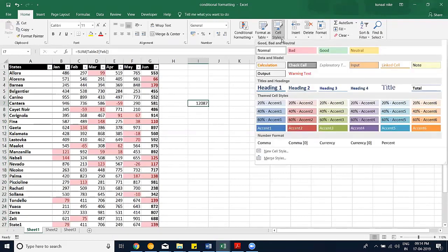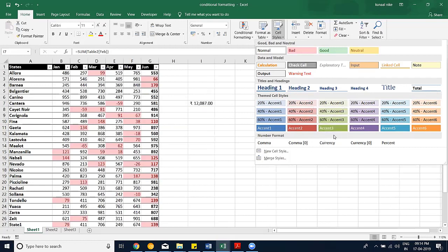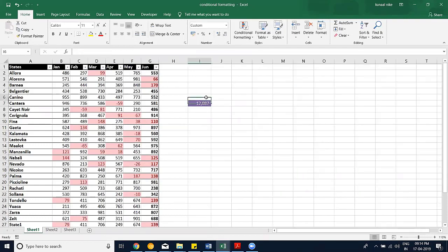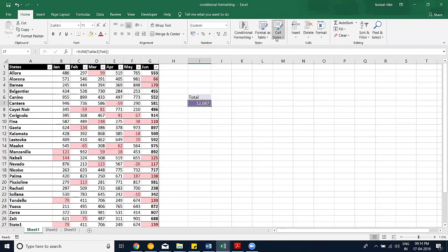Conditional formatting is a really handy option for getting visual highlights within data. It keeps reports organized and visually appealing, giving whoever receives the report a visual reference of what to look for. There are many rules available — explore beyond highlight rules. There are also cell styles, which make reports look beautiful with predefined formats.